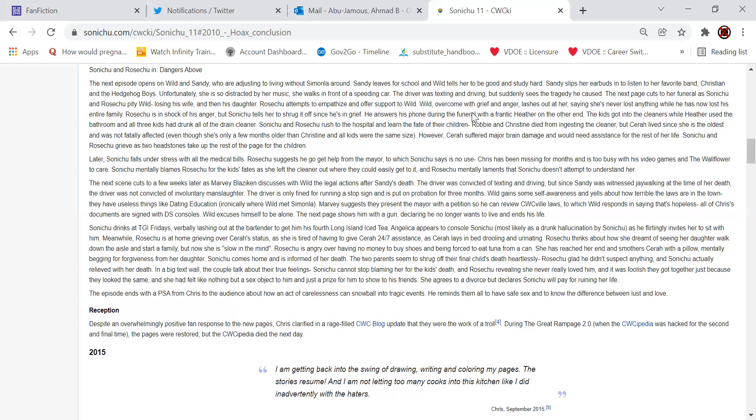Sonichu drinks at TGI Fridays, verbally lashing out the bartender to get him his fourth Long Island iced tea. Angelica appears to console Sonichu, most likely a drunk hallucination by Sonichu, as he flirtedly invites her to sit down with him. Meanwhile, Rose Chu is at home grieving over Sarah's status, as she is tired of having to give Sarah 24-7 assistance, as Sarah lays in bed drooling and urinating. Rose Chu thinks about how she dreamt of seeing her daughter walk down the aisle and start a family, but now she is just slow in the mind. This is Chris's word for mentally challenged people. Rose Chu is angry about having no money to buy shoes and being forced to eat tuna out of a can. She has reached her end and smothers Sarah with a pillow, mentally begging for forgiveness for her daughter. Sonichu comes home and is informed of her death. The two parents seem to shrug off their final child's death heartlessly, Rose Chu glad he doesn't suspect anything, and Sonichu actually relieved of her death.